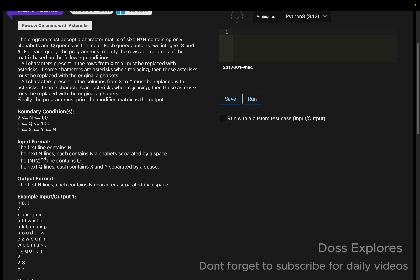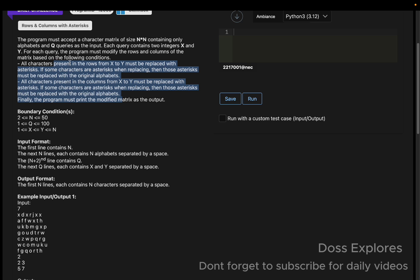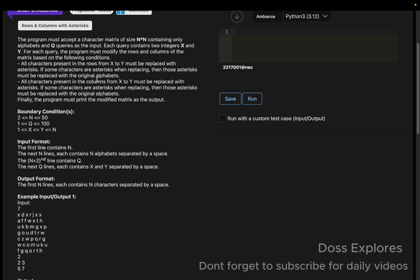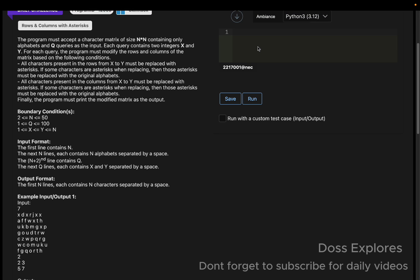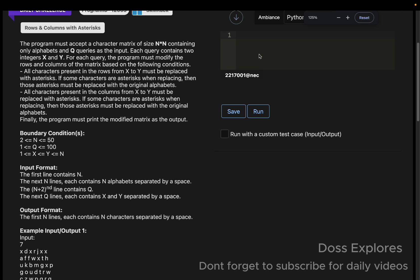All characters present in the column from x to y must be replaced with asterisks. If some characters are asterisks when replacing, then those get replaced with original characters. Finally, we must print the modified matrix as the output.